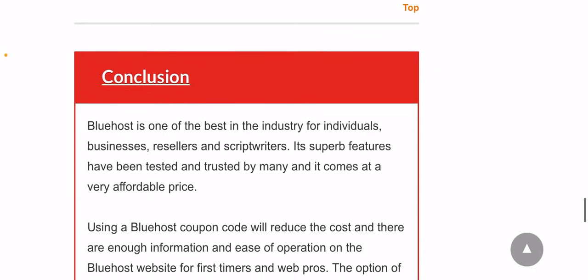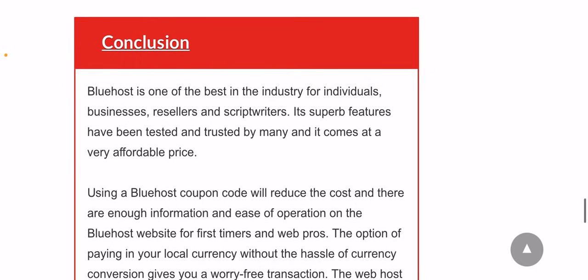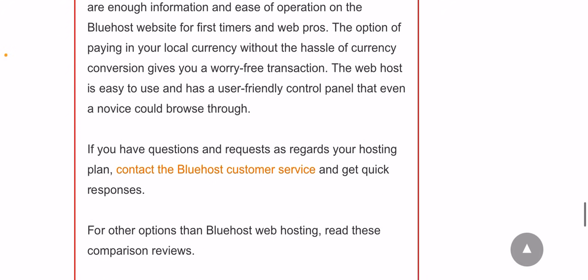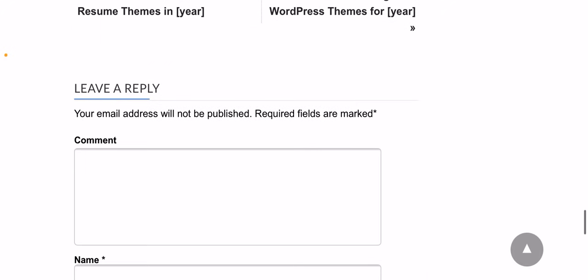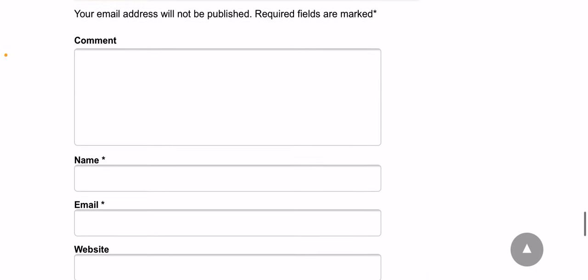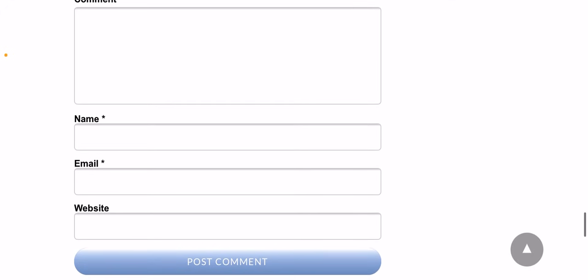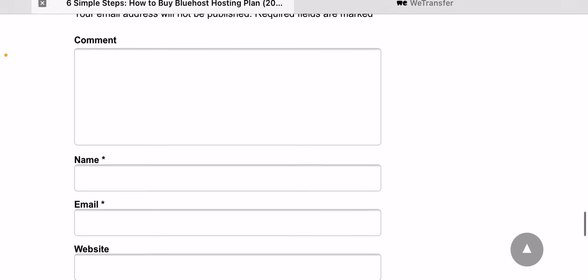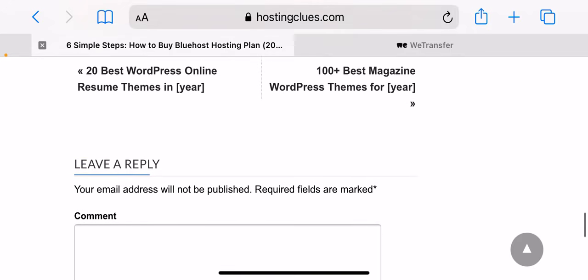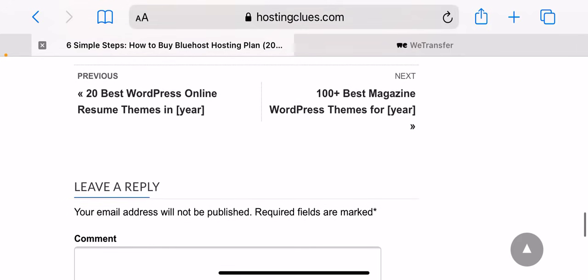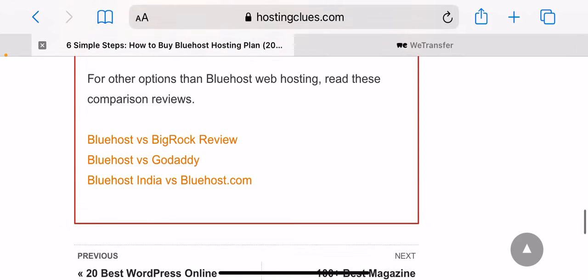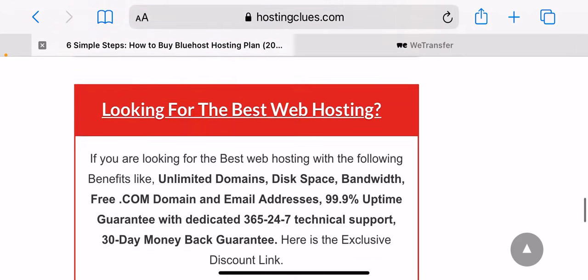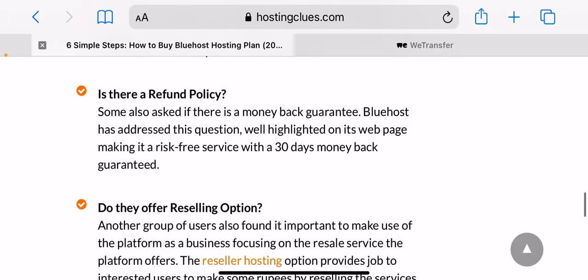Step 1: Visit Bluehost by clicking their site. This will take you to the welcome page of the company where you are advised to read the terms and conditions before proceeding to the next step.